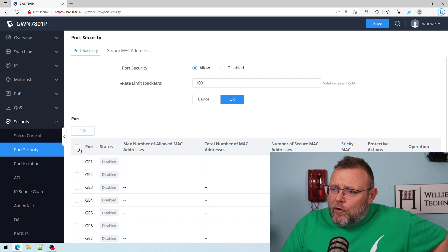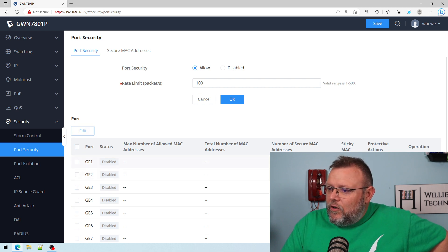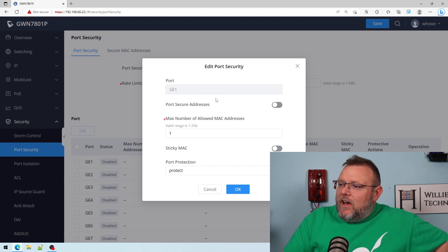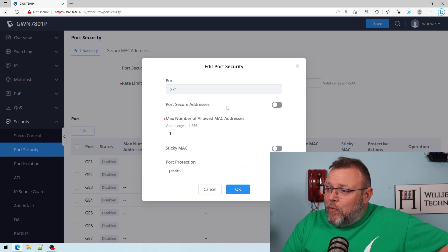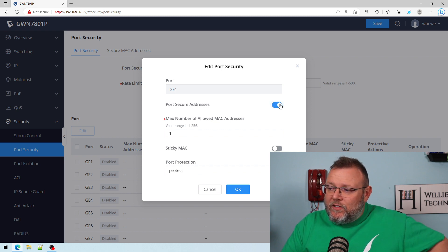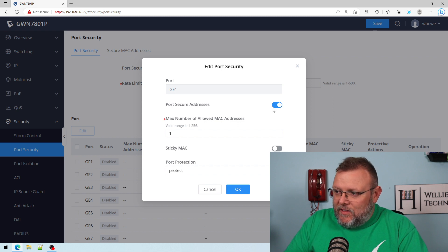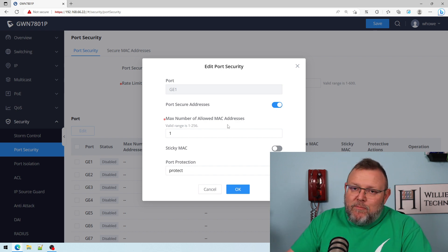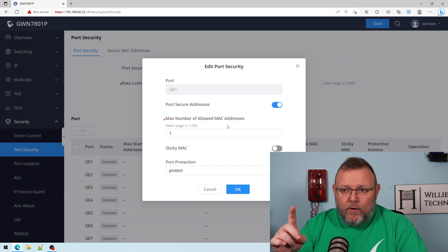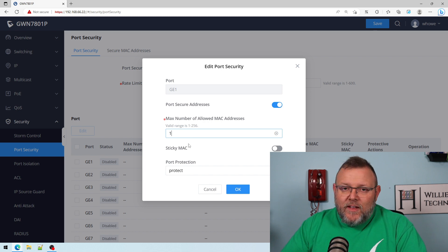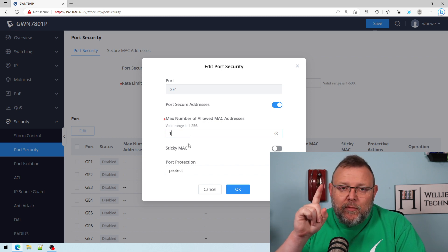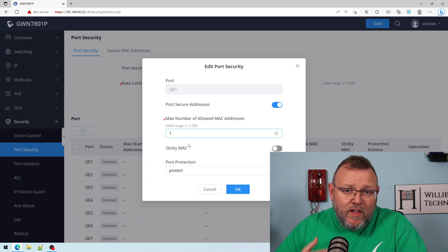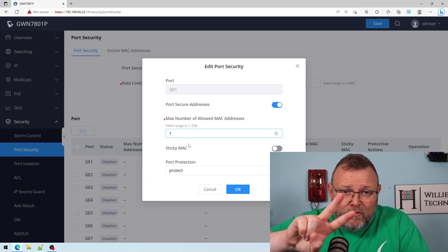You can edit multiple ports by highlighting them and hitting edit or you can edit one port at a time. What we can do here is say port secure addresses. Then the max number of allowed MAC addresses. If you've got one device plugged into that port, you would leave one as the number of allowed MAC addresses.